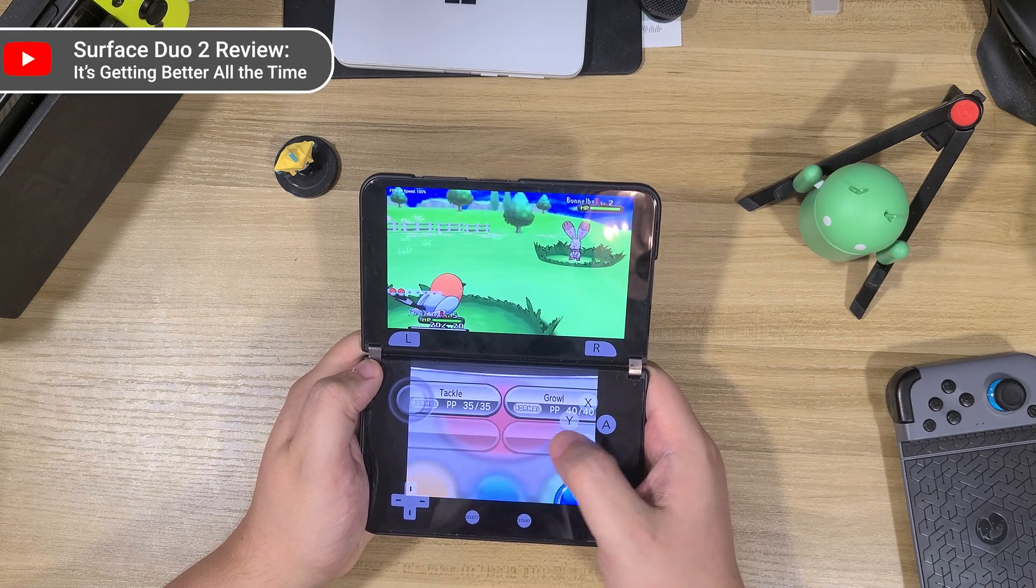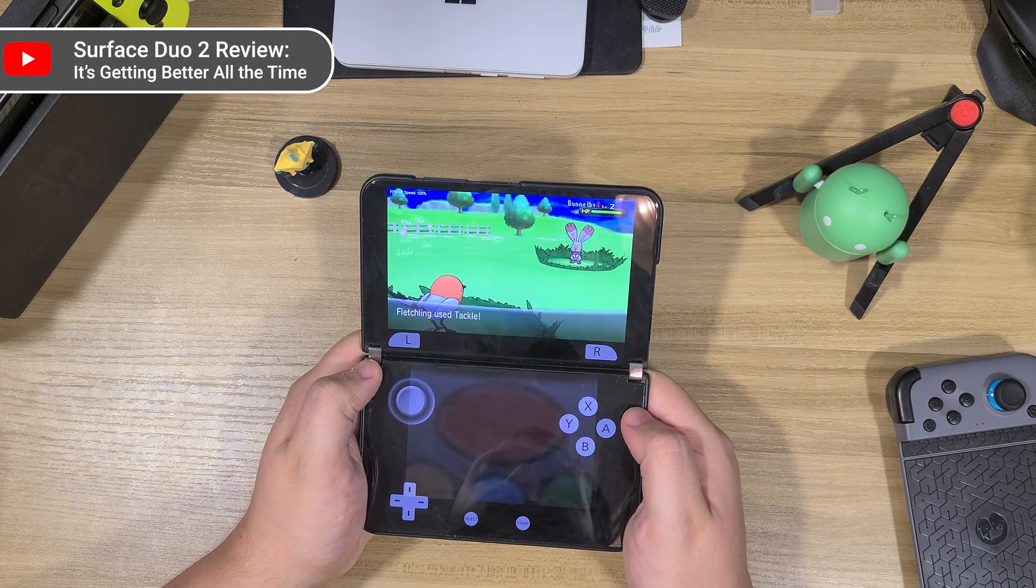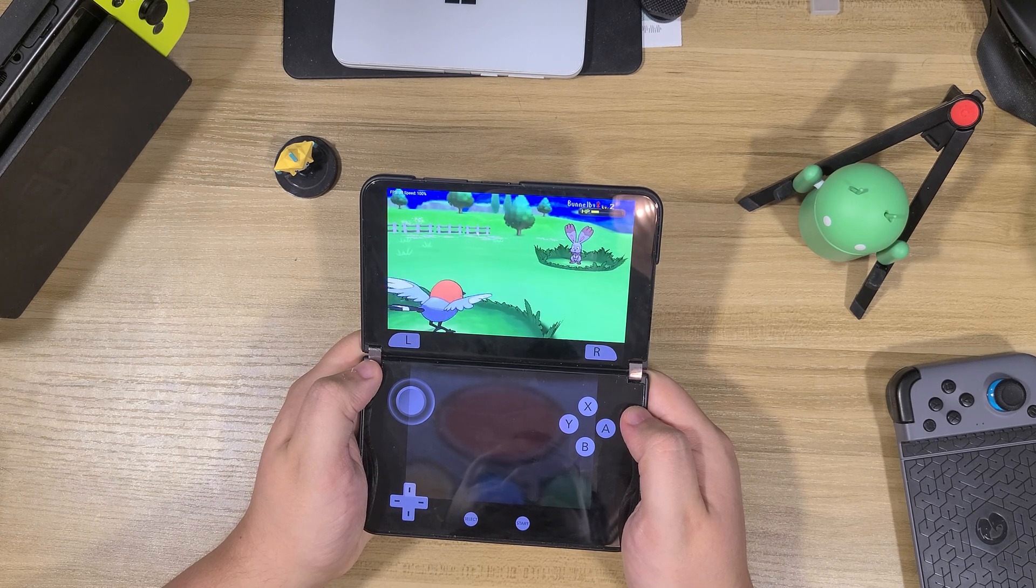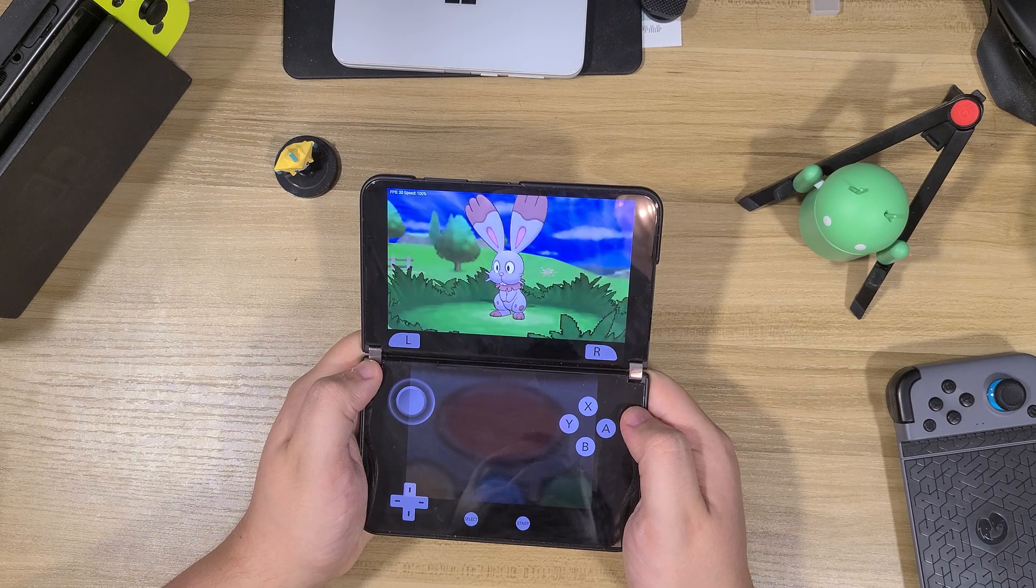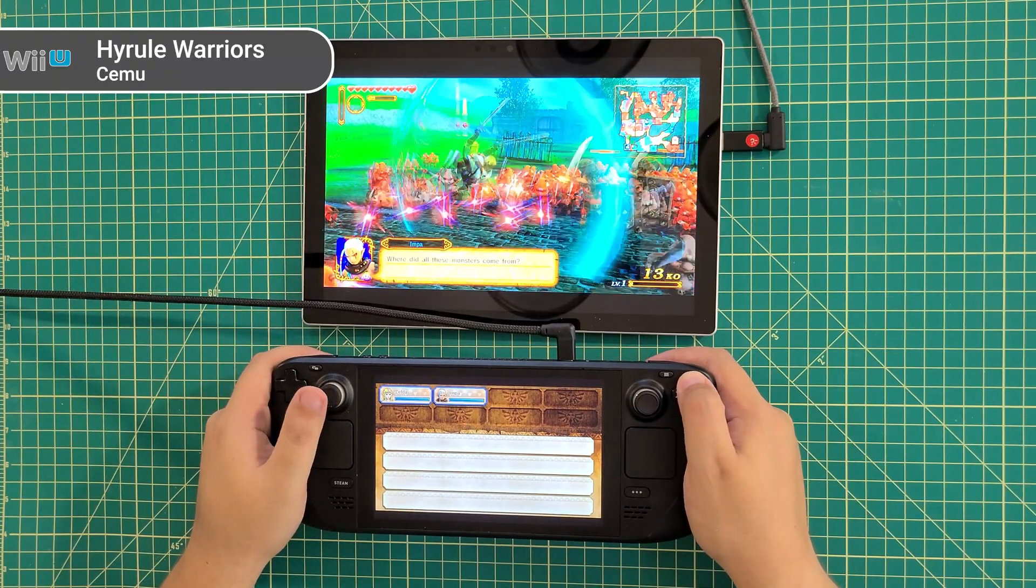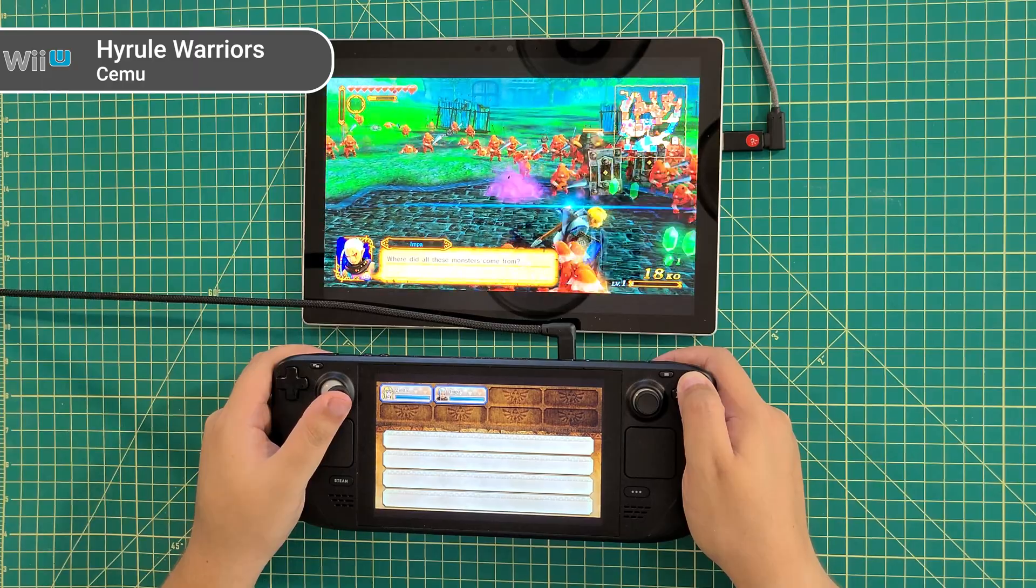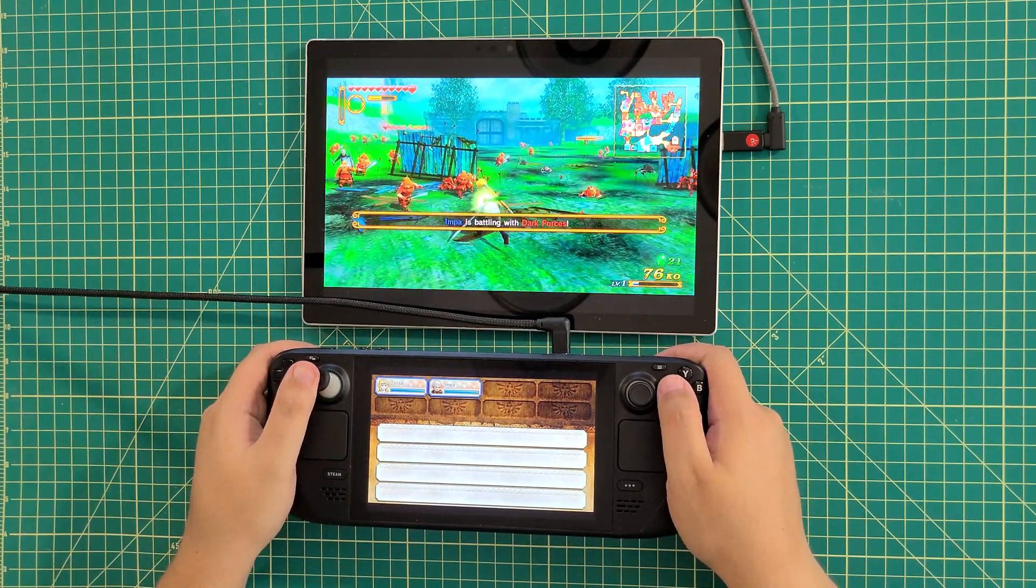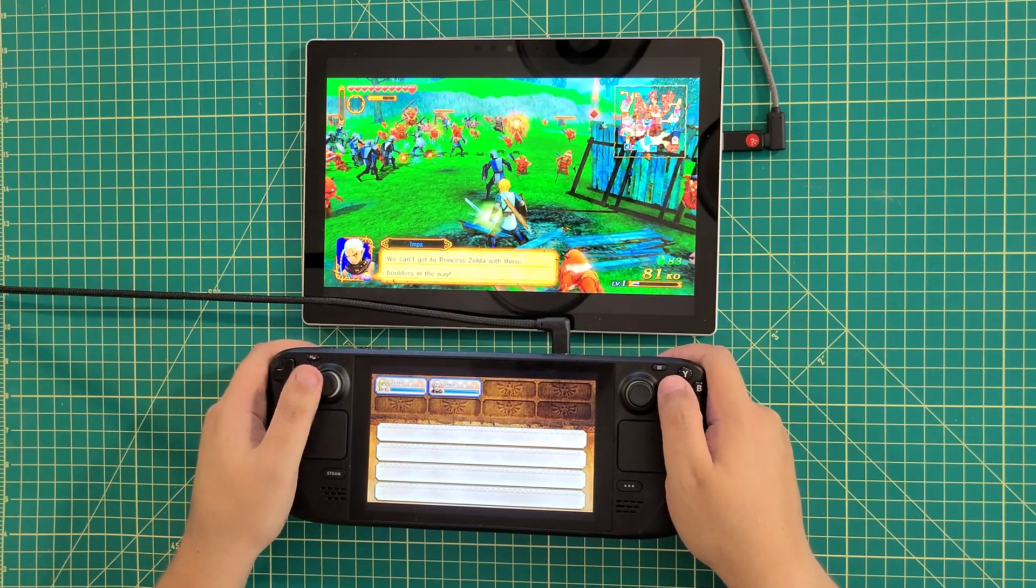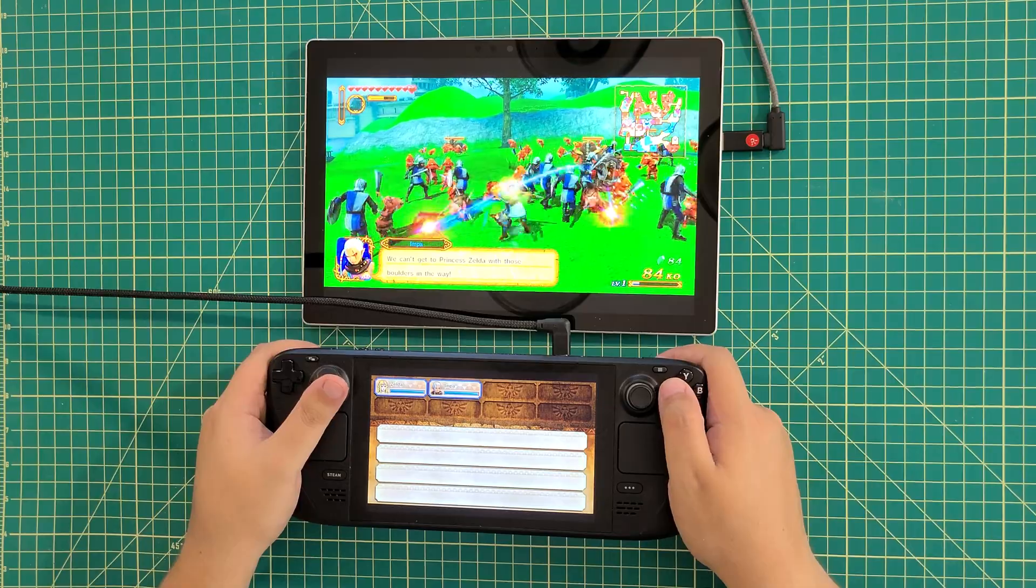We've already discussed dual screen emulation a ton on this channel with our coverage of the Surface Duo line, as well as how form factor really matters to get emulation correct. You could easily play 3DS games packed onto the Steam Deck's tiny display, but you likely won't have a fun time doing it. The same kind of goes for Wii U games. Many Wii U games were built to be able to play it solely on the gamepad, but there are extra features and conveniences available on many other games versions if able to use the gamepad as a second screen.